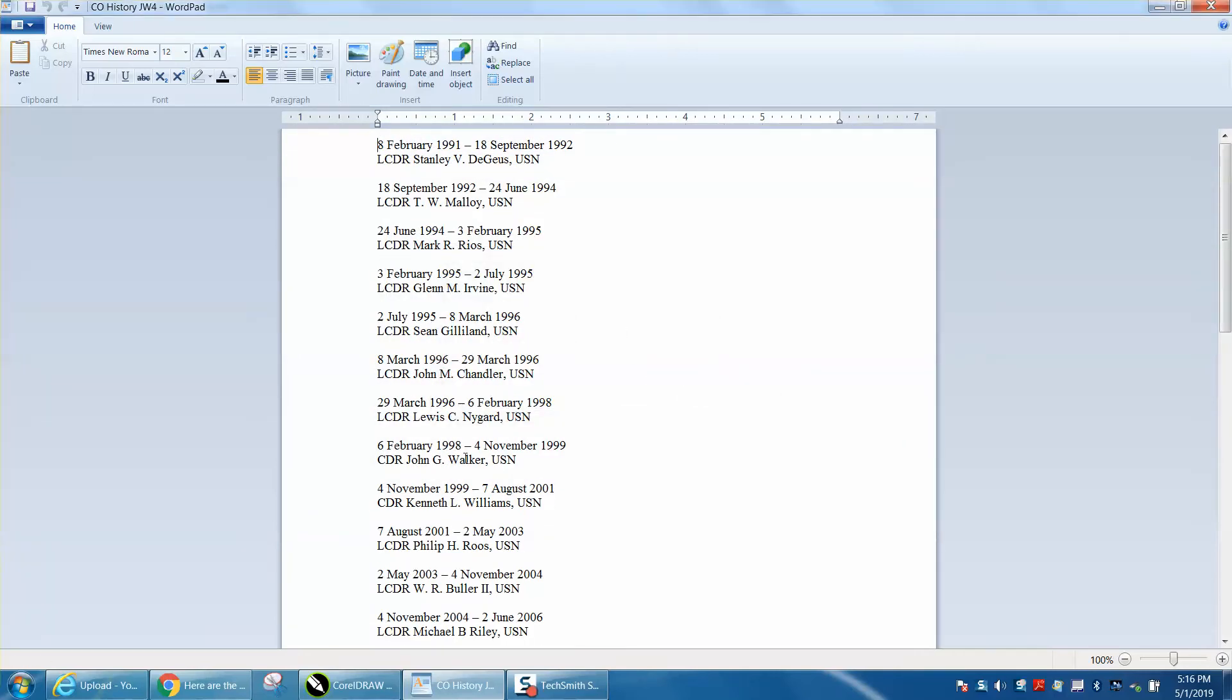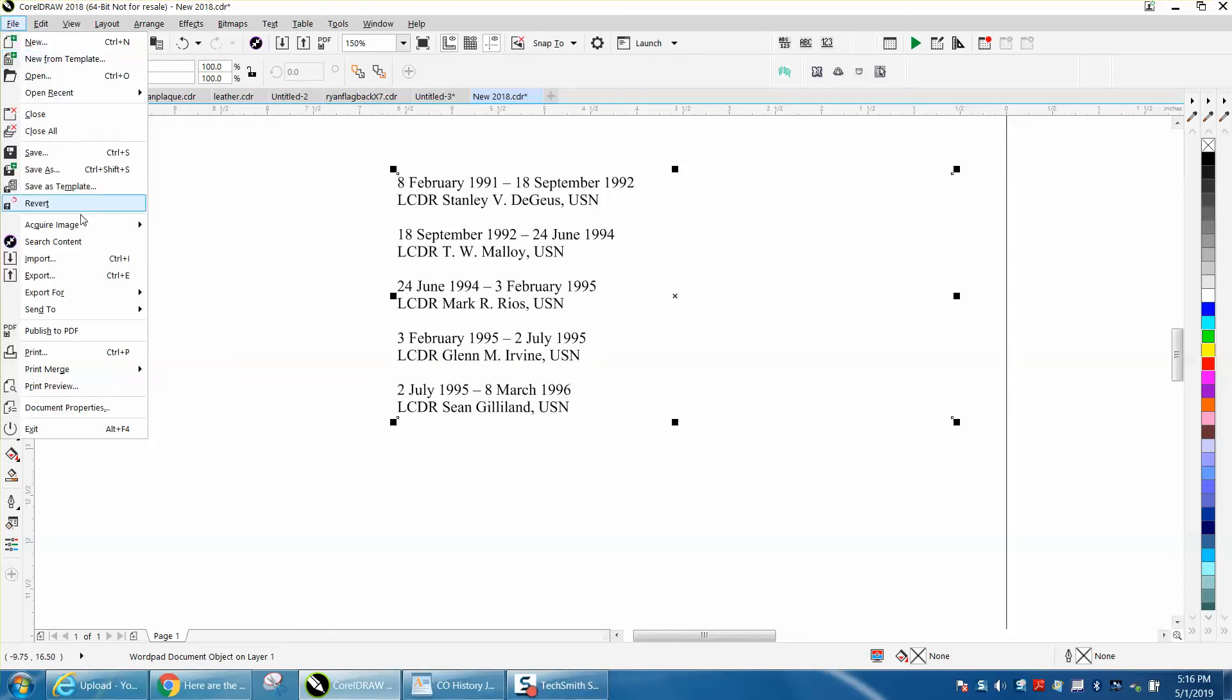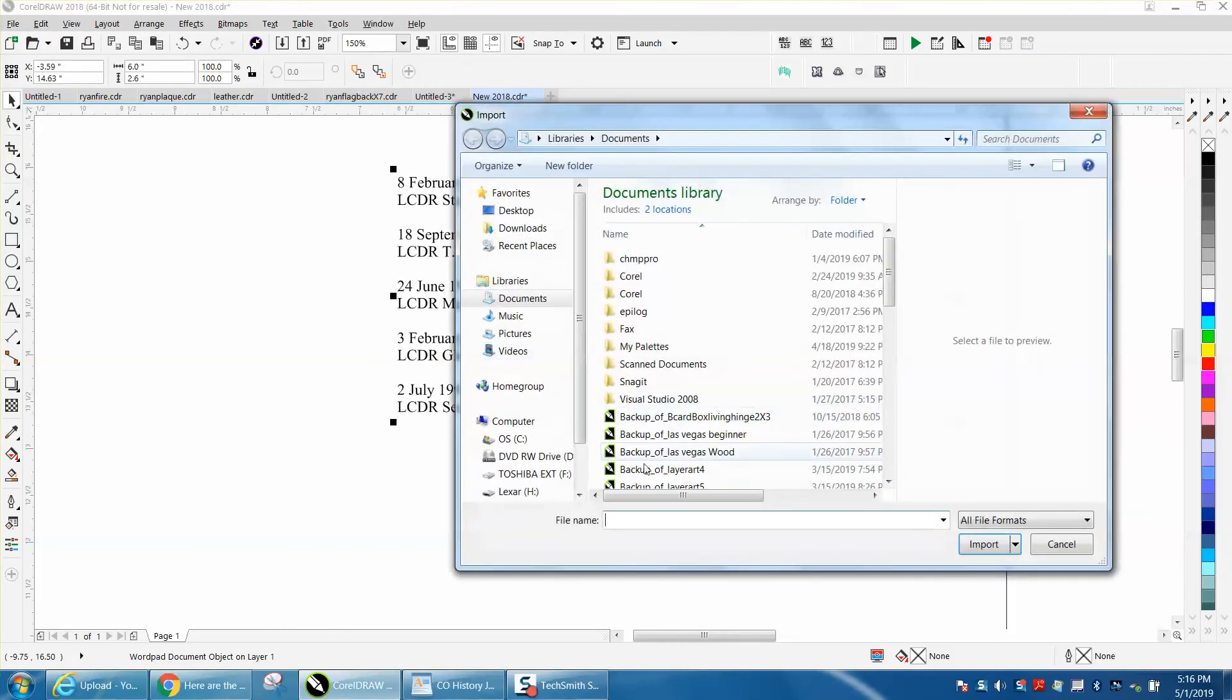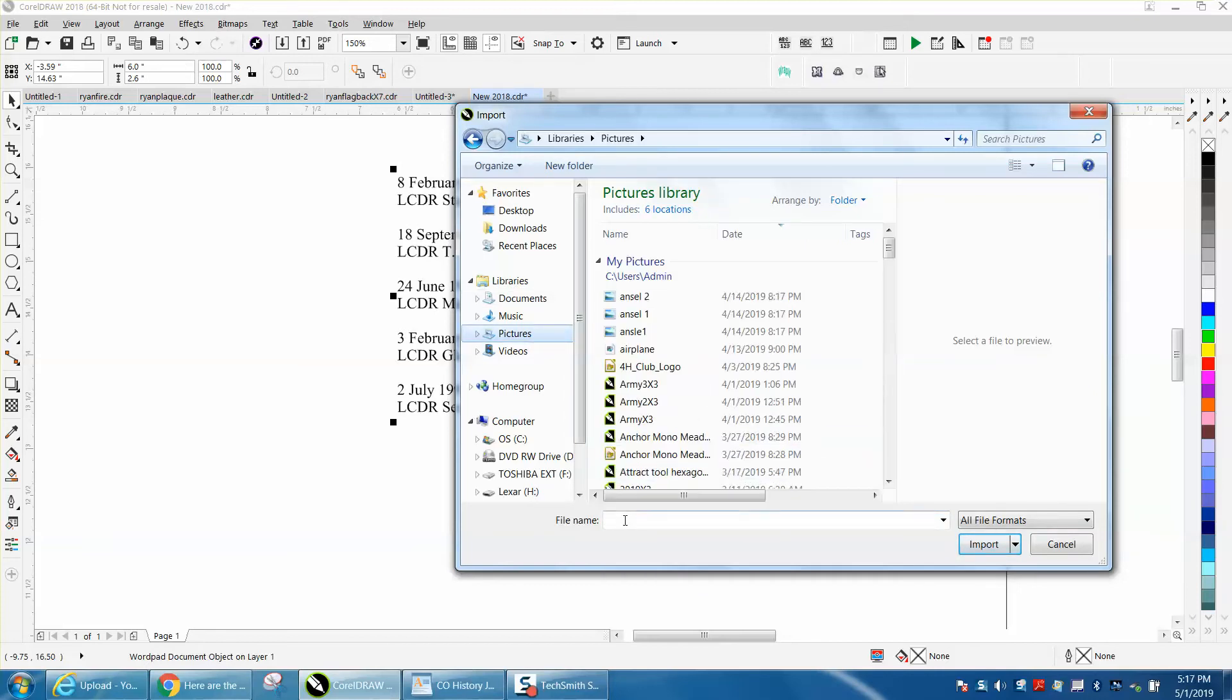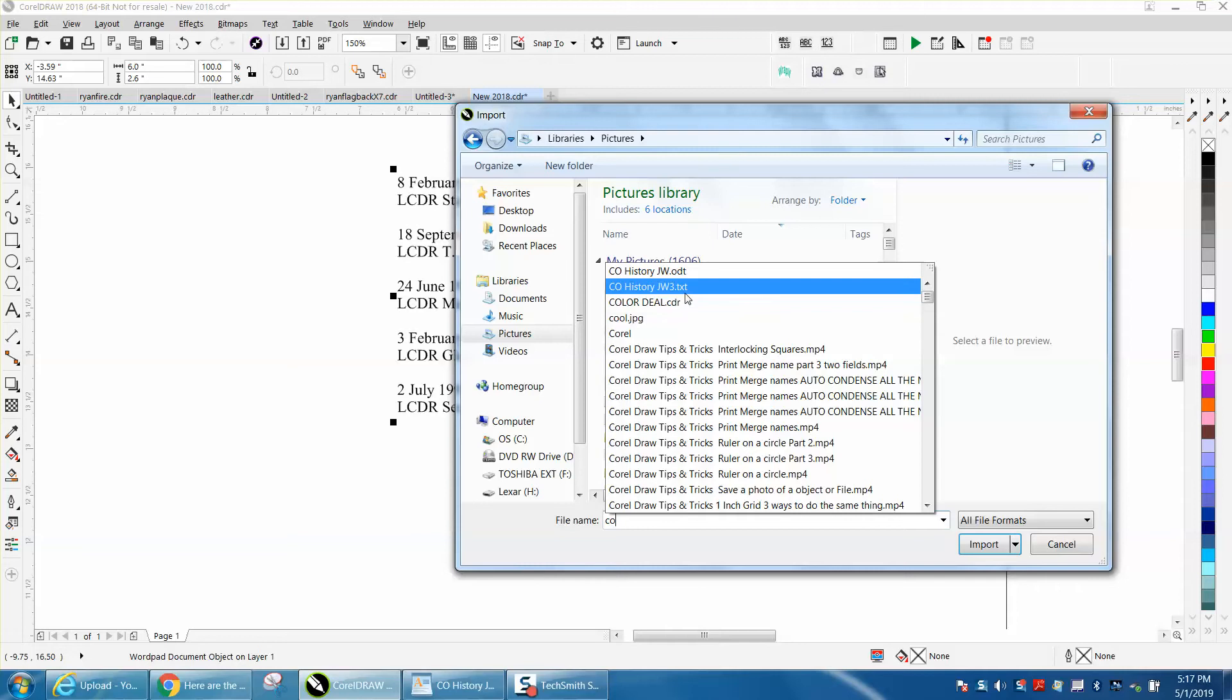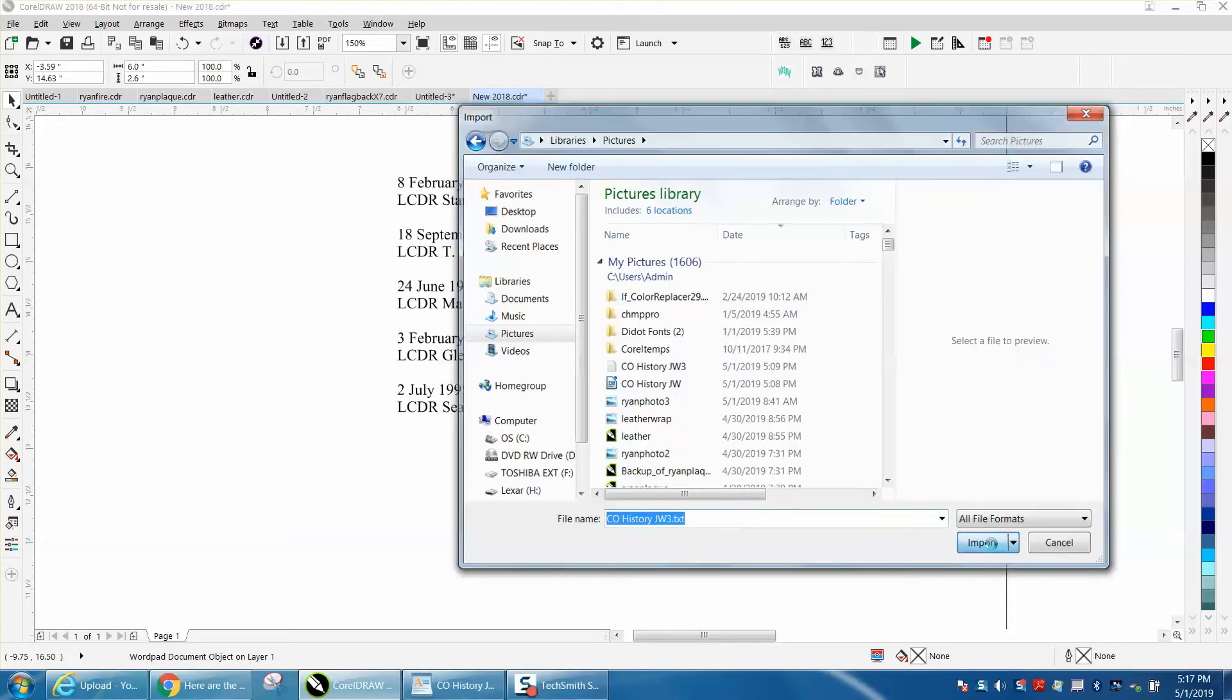Then I'm going to go into Corel and import it. I need to go to photos where I keep it. There it is - well, there's the three I saved earlier. Just hit import.